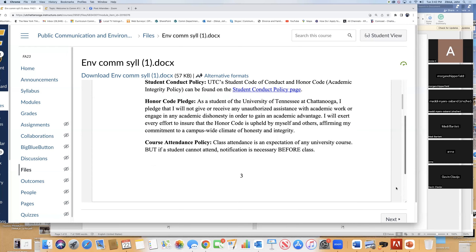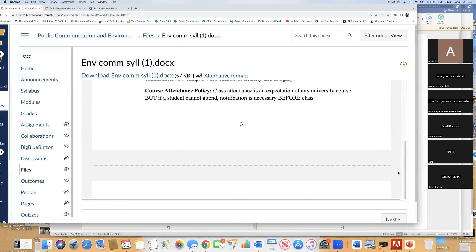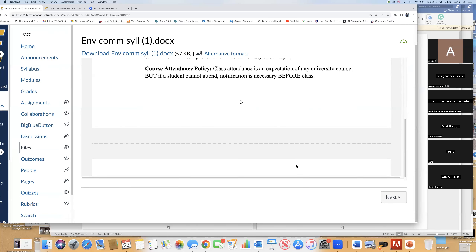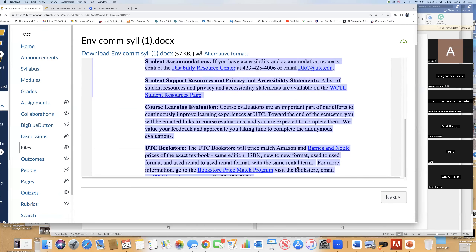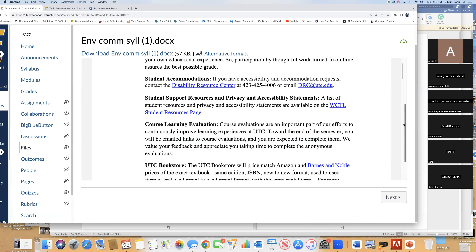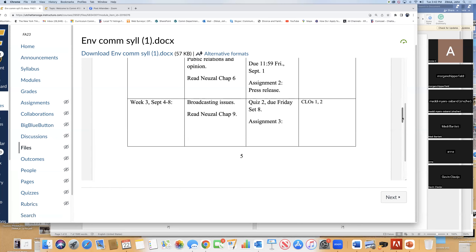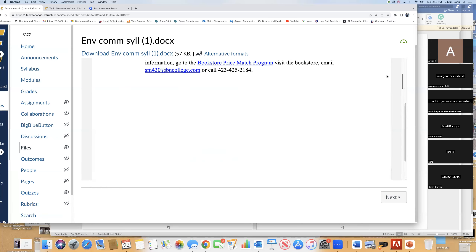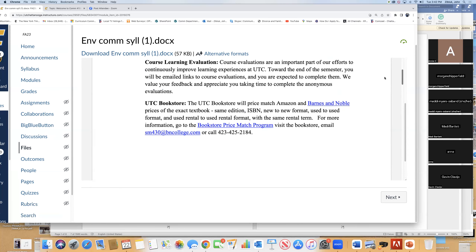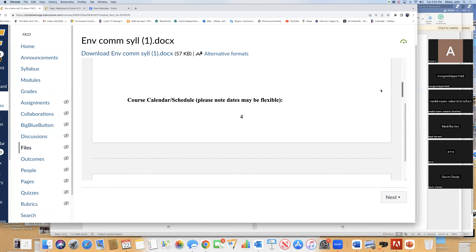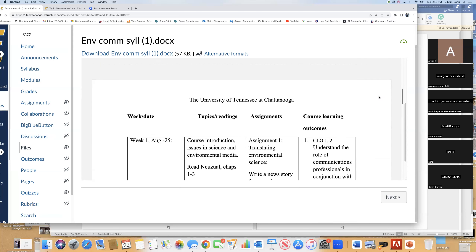Again, let me know before class if you have any problems. And here's our calendar — things will change because this is the first time I've done it.